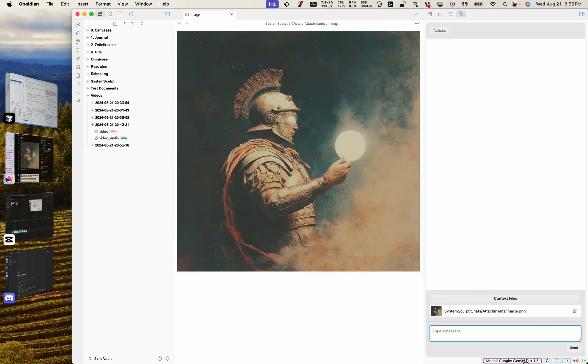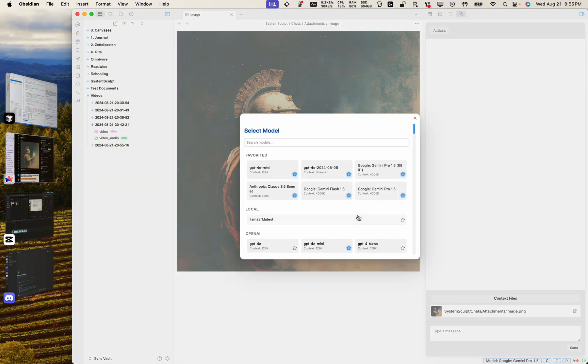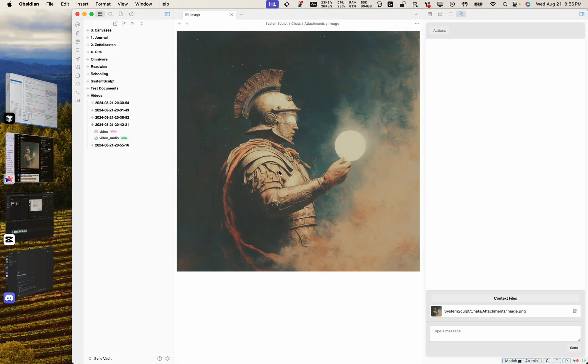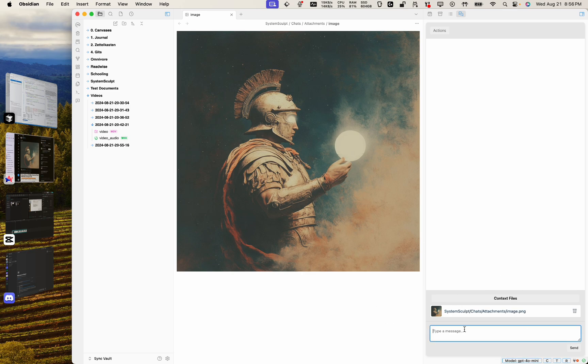Make sure you have a model that has vision enabled on it or is vision capable. Any Gemini model, I think Gemini Flash Pro, any GPT-4o model, even the mini one. Let's see what the mini one thinks about this. So I have the GPT-4o mini selected and let's just say, what is this image both literally as well as meaning-wise?